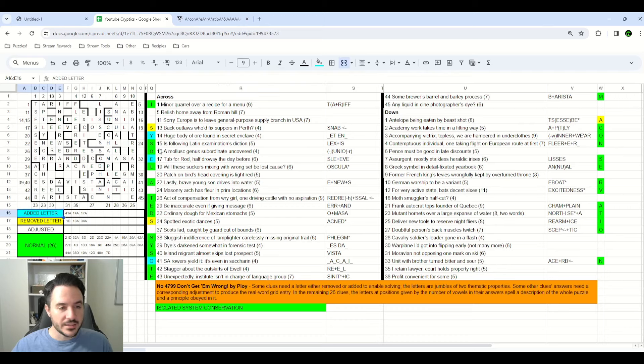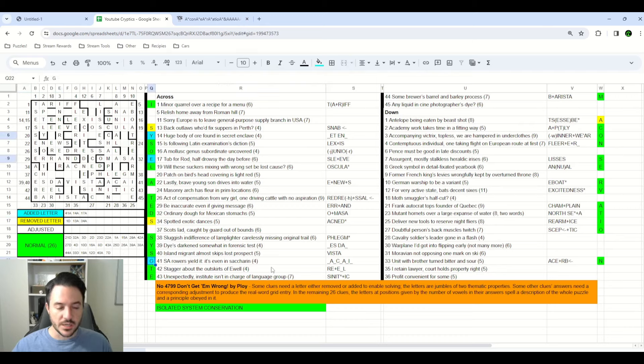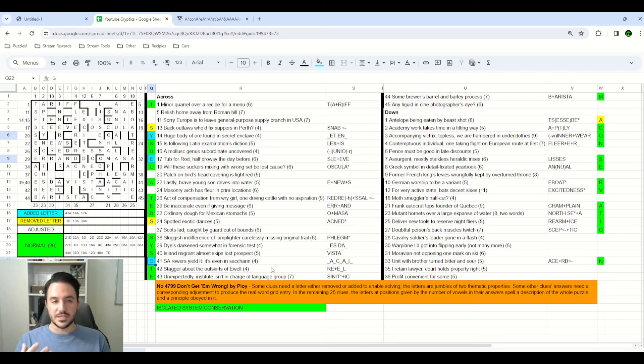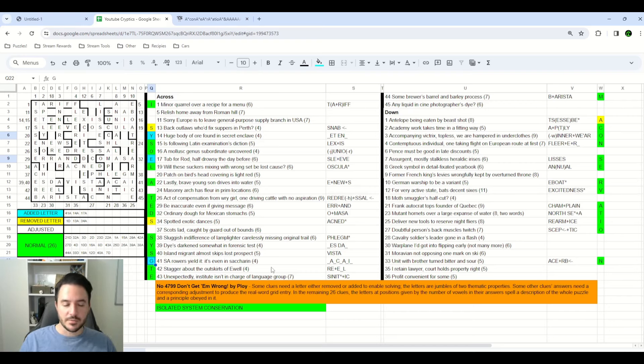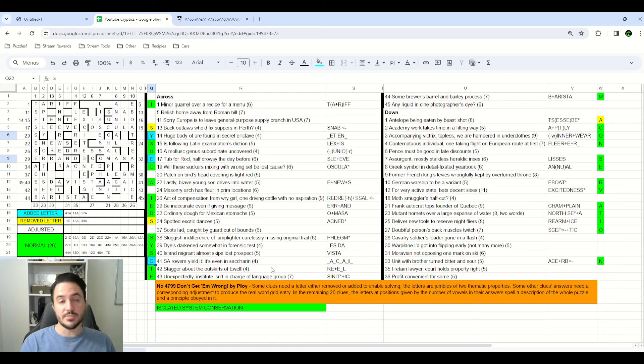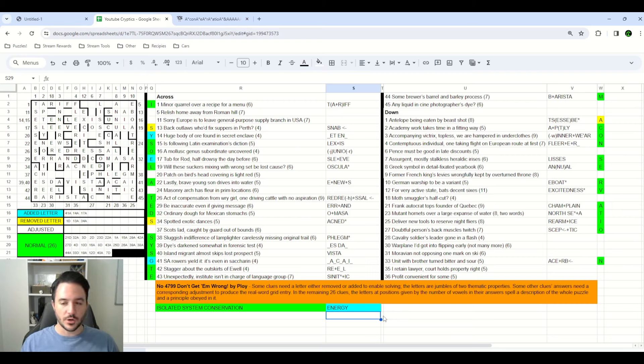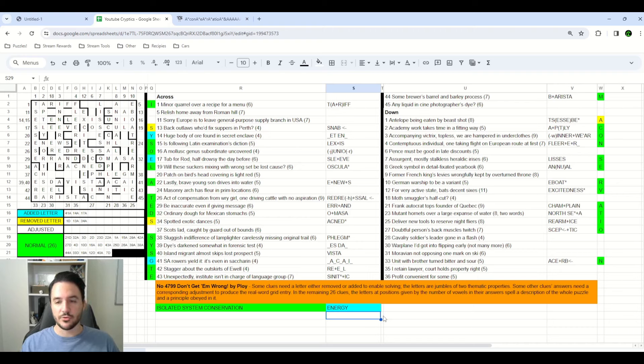The added letters that I had so far were Y, E, and G. And when I think of conservations within an isolated system, one of the biggest things that we always talk about in physics is energy being conserved in this way. But it was while I was going through and looking for those missing letters for energy that I actually had another penny drop moment with 35 down.